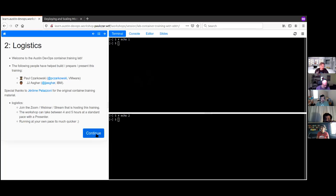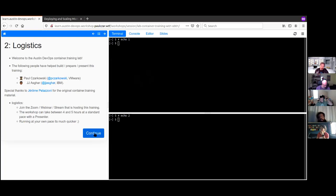Hopefully you're all on Zoom. There's also a Twitch stream if Zoom is taking too many resources or isn't allowed where you are. This workshop takes between four and five hours, so we're not going to do the whole thing — we'll get through what we get through. We'll leave the workshop up for a while if you want to continue at your own pace, or you can go to container.training and spin up minikube or kind.